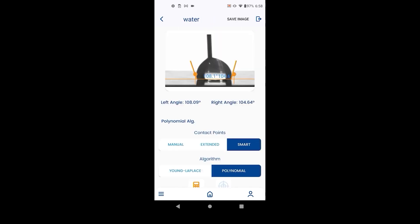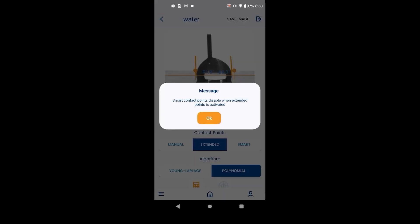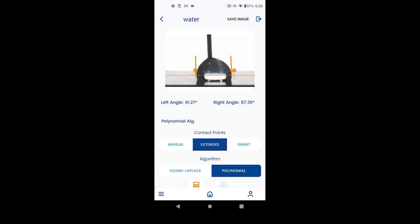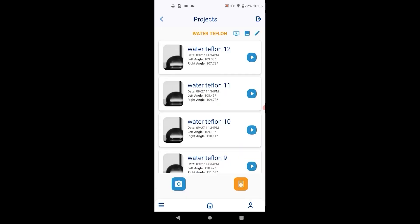In case smart contact points does not work, there are two alternate methods that the user can use. Manual method forces the measurement where the user decides. Extended method is an alternative algorithm which uses more of the droplet profile to find the contact angle.